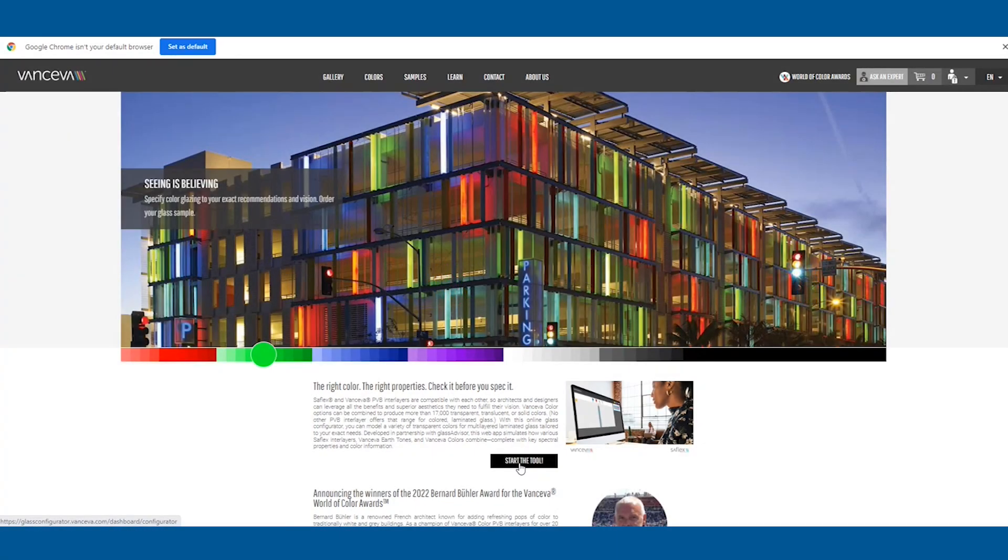Explore and model different glazing configurations with the Vanceeva Glass Configurator, a web tool complete with key spectral properties and color information that simulates how Vanceeva colors, earth tones, and Safelex interlayers combine.